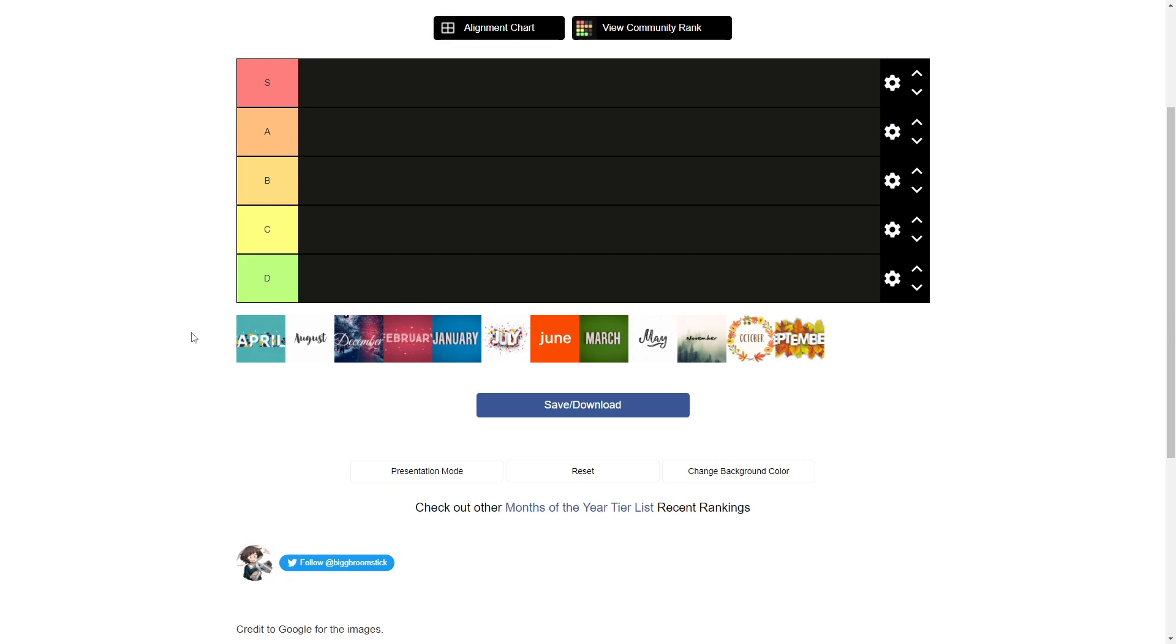I'm not rating this like, all right, so my birthday's in July. I'm not going to put July in S tier just because it's my birthday. I'm just kind of rating months off of, you know, whatever. All right, let's just start with April.